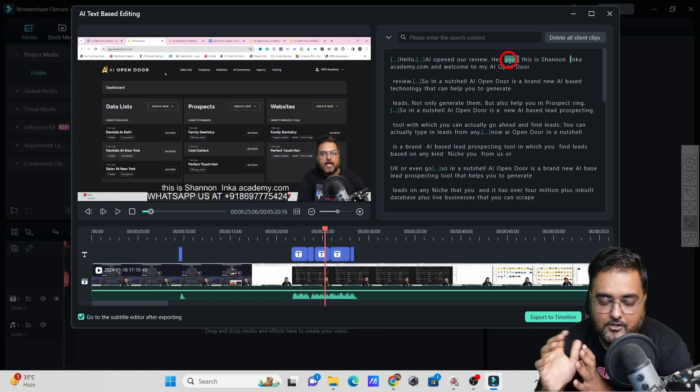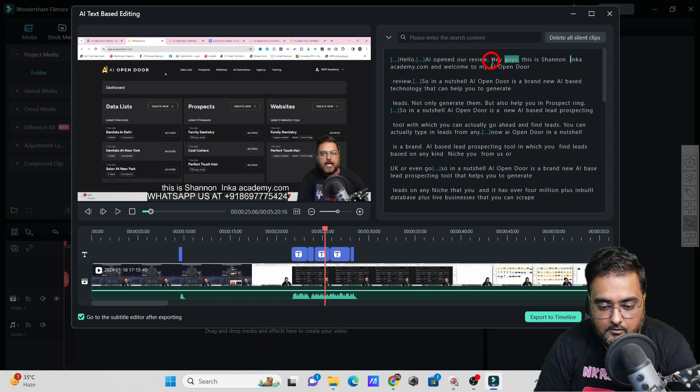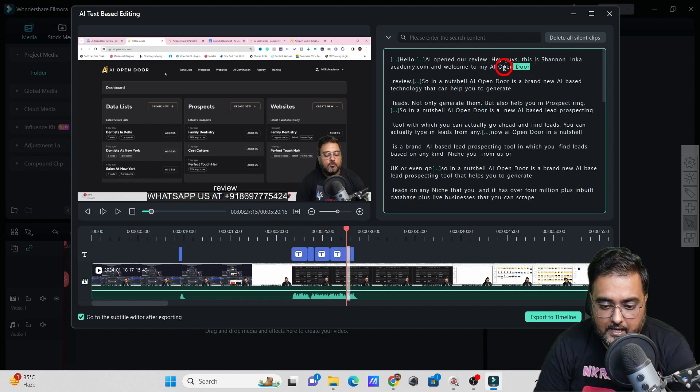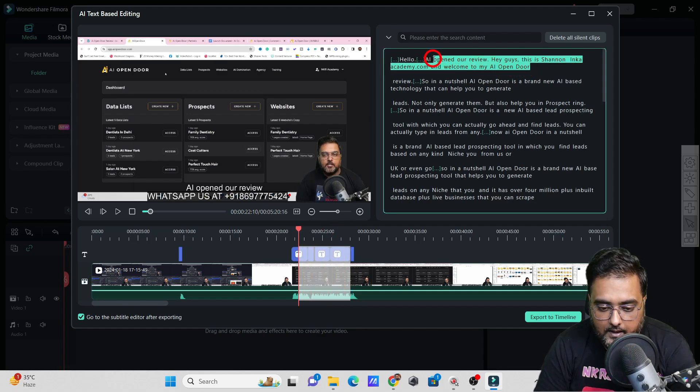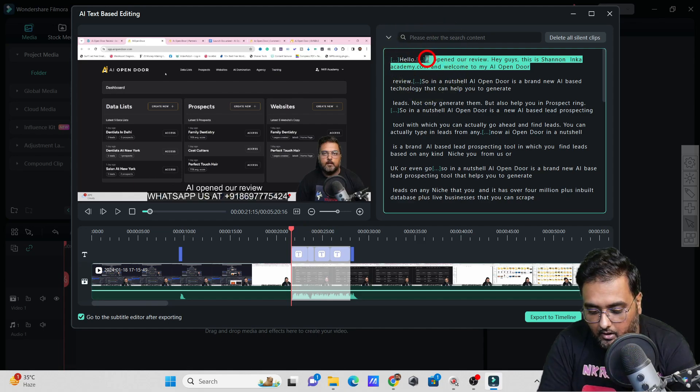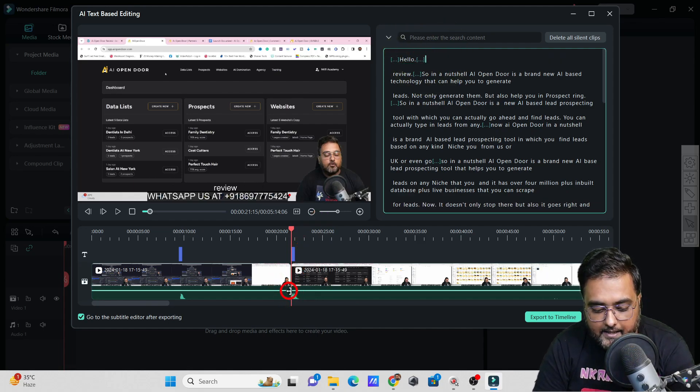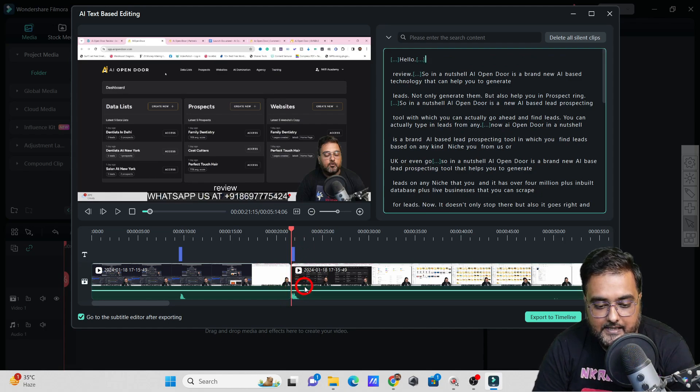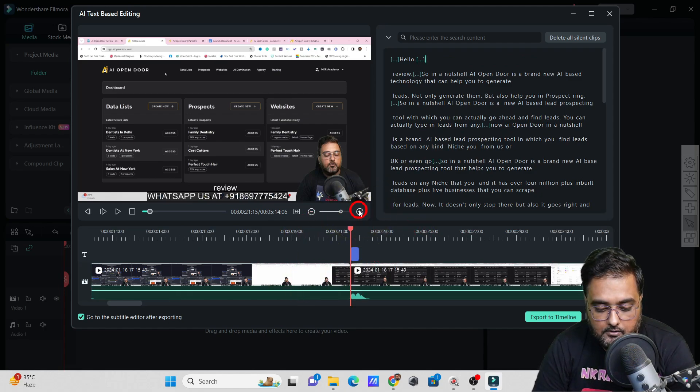Say, for example, I want to actually remove this entire part. All I need to do is select this and hit on delete, and once I do that, you can see this part has been deleted.